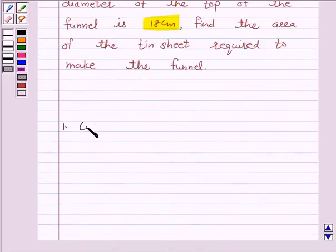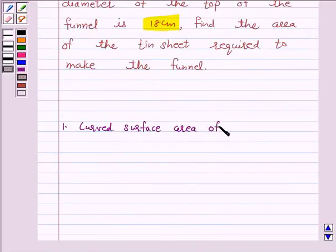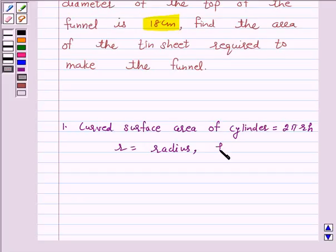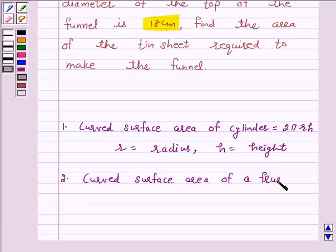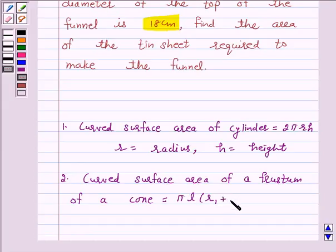Now we know that the curved surface area of a cylinder is equal to 2πrh, where r is the radius of the base of the cylinder and h is the height of the cylinder. Again, the curved surface area of a frustum of a cone is equal to πl(r1 + r2),